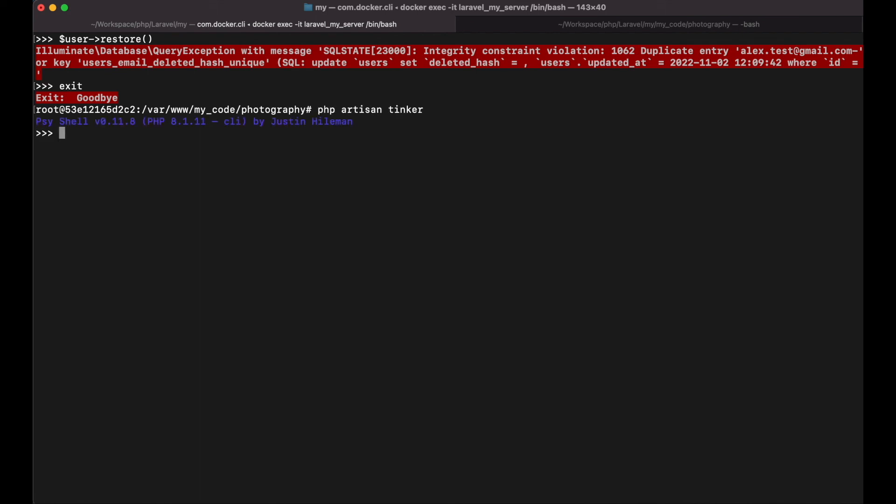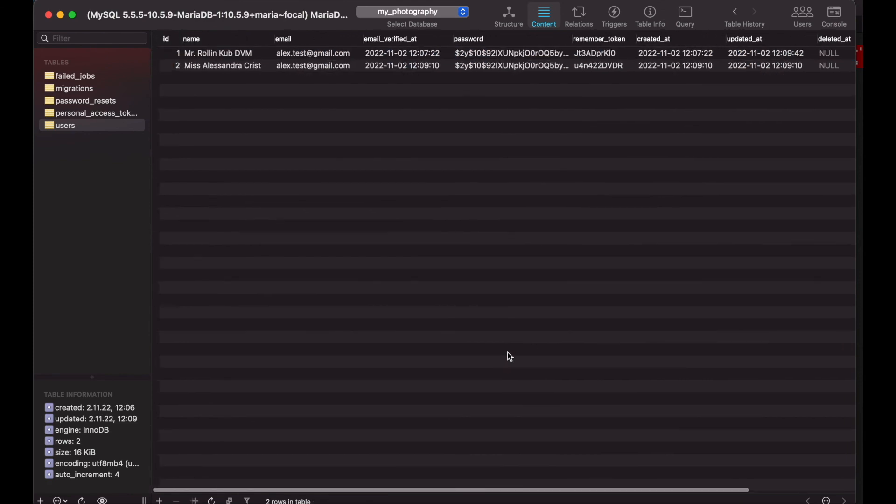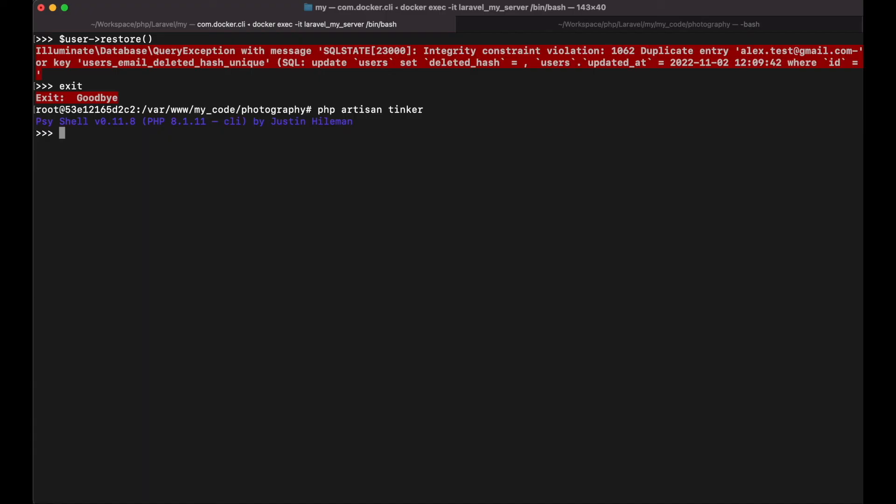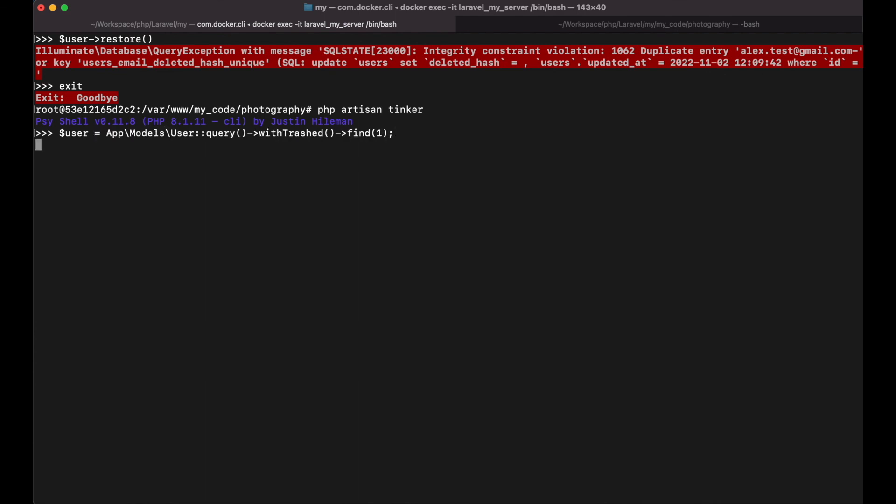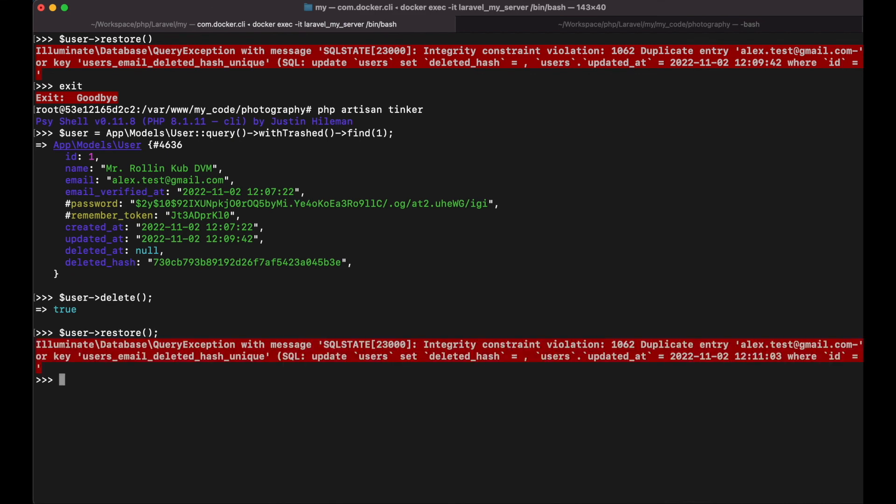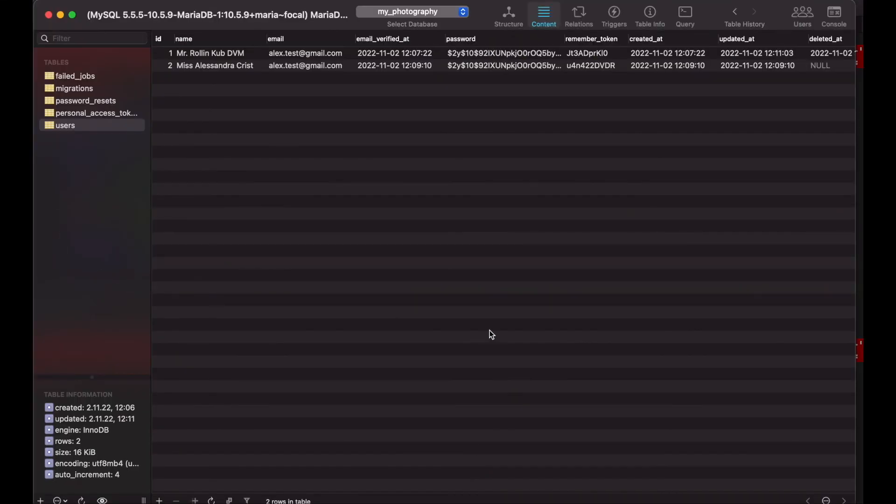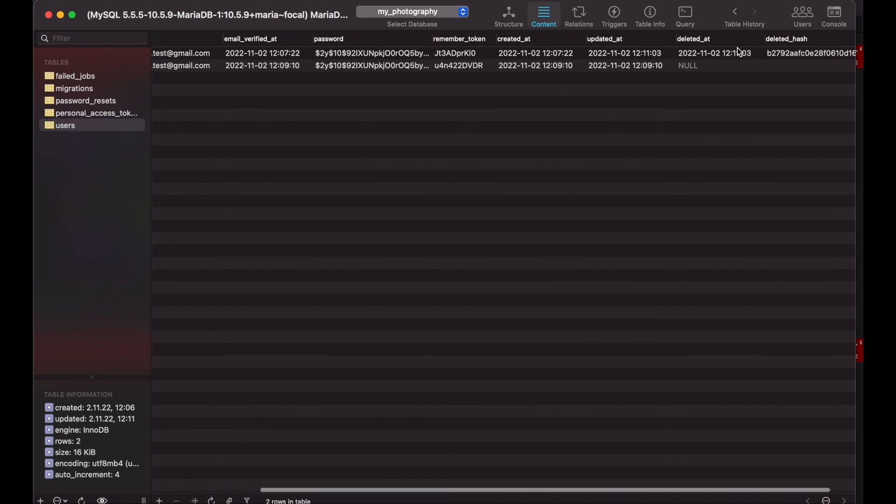Let's try it again. So first I need to get my record. Then I will delete it. And then I will restore it. And it shouldn't work. And it's not working. And if I go to my database you see the record is still deleted.